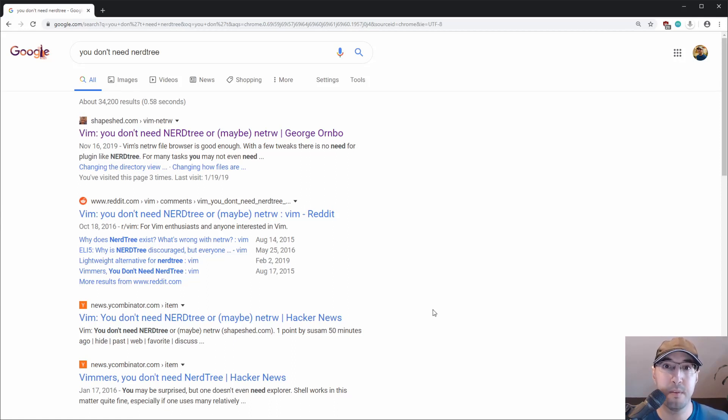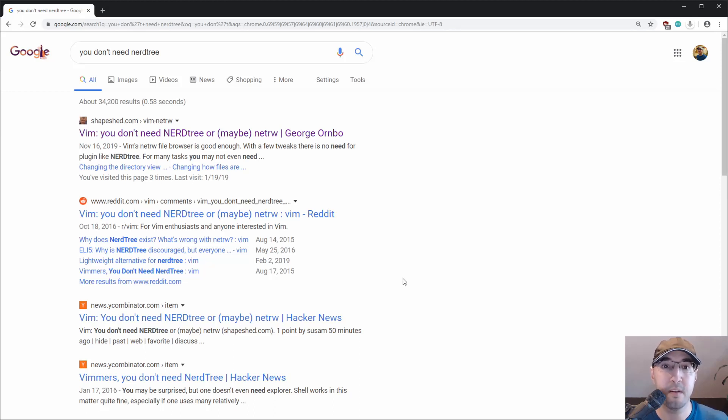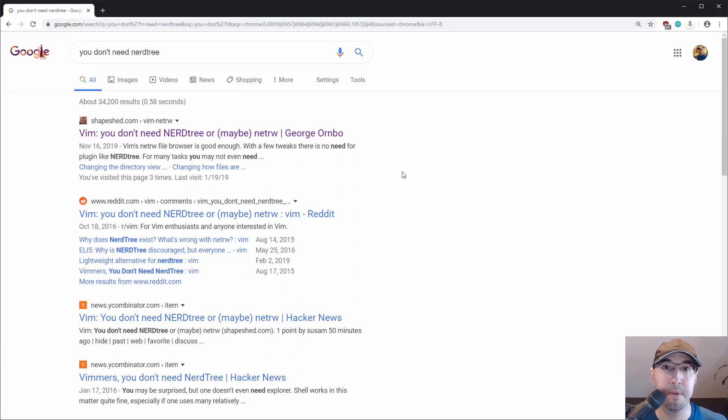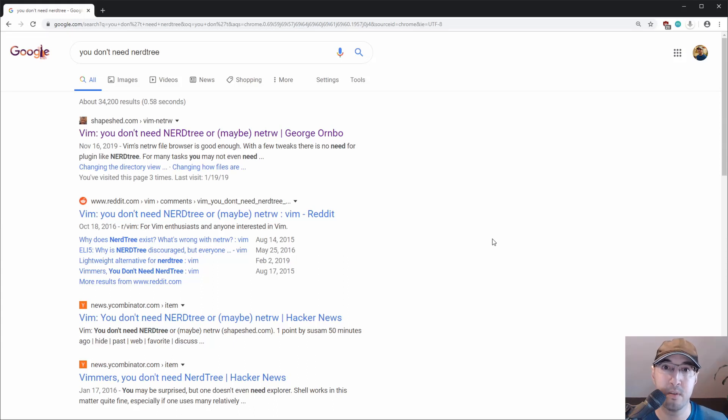So there's this stigma around NerdTree where if you use it, you must be some type of noob. If you ever did a search for should I use NerdTree or NerdTree alternatives, you'll find all sorts of things like this blog post here, like you don't need NerdTree or maybe NetRW, which is a built-in file explorer with Vim. And there's all these Reddit posts and Hacker News posts about people saying that you shouldn't use NerdTree.